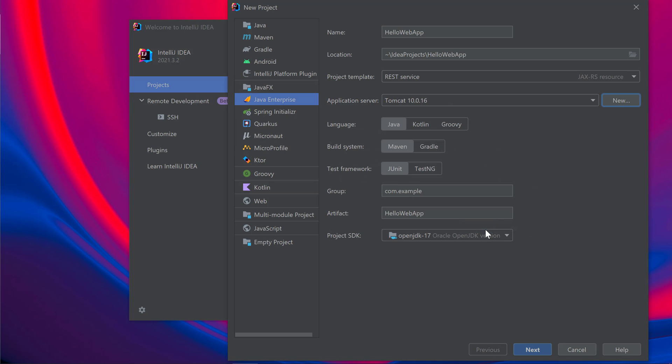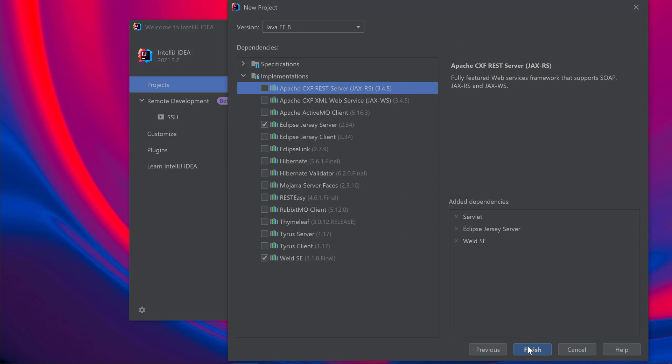Now that I have Tomcat configured, I can finish creating the project. I'll keep the defaults for the rest of the fields. I'll change my group name. I'll be using Java 17 for this app so I'll keep that selected and click Next. In the next window,